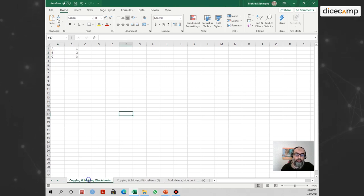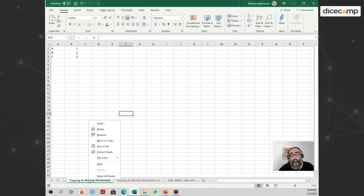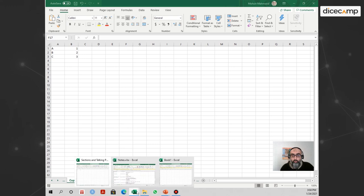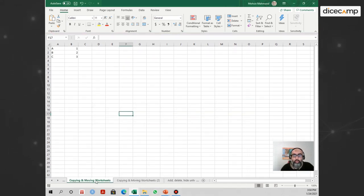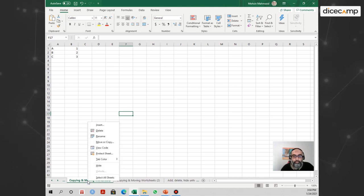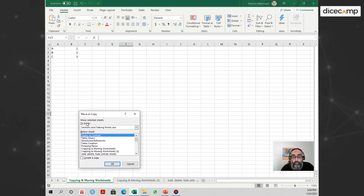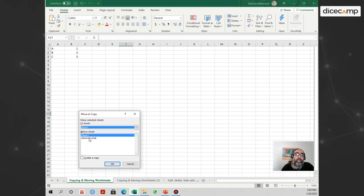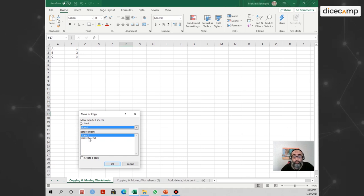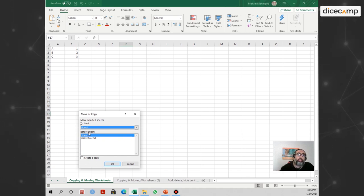Now let's assume I want to move this worksheet out of this workbook into a new workbook. I already have a workbook open named Book One, and I want to move my 'Copying and Moving Worksheets' sheet there. I right-click and open the Move or Copy option. In the 'To Book' dropdown, I select Book One, and at the bottom I can also choose where to place the worksheet within that workbook.